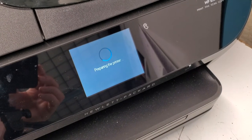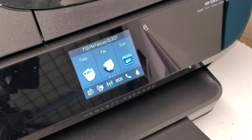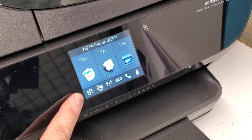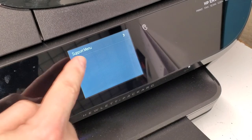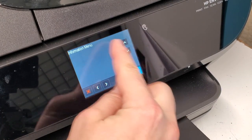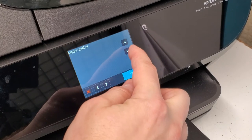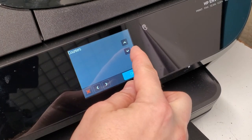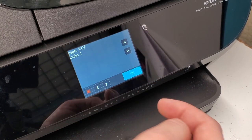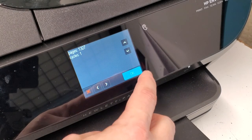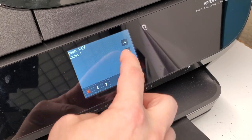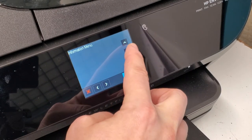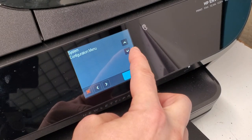So what you're gonna do is the same thing: press the back button four times. Support menu, and the information menu is where you're gonna find your page count. This printer has 1,327 pages. There's other things you can go through.